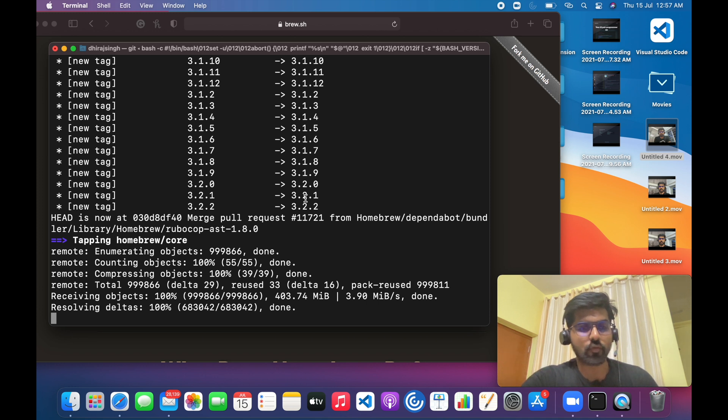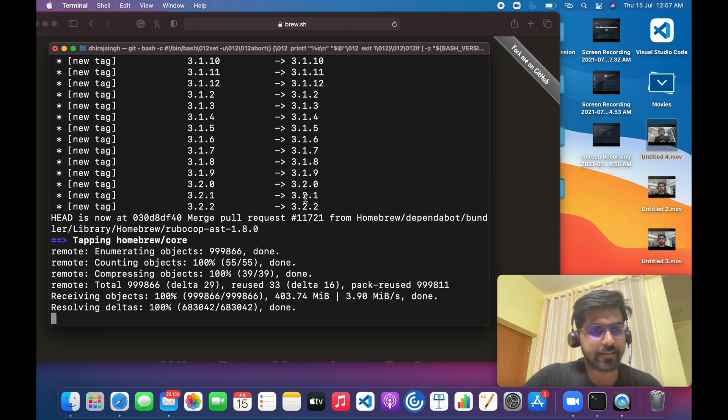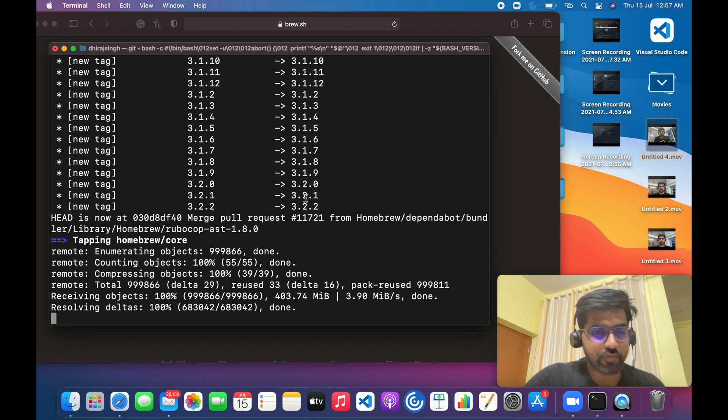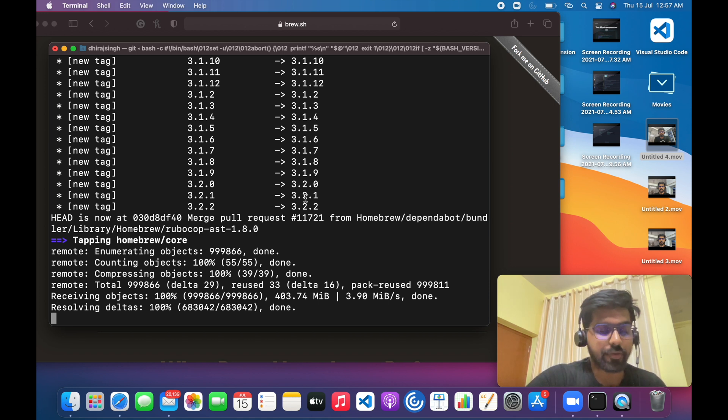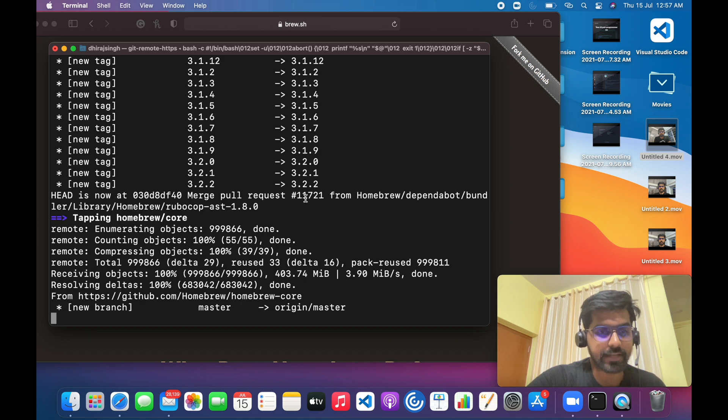So the download has been completed and resolving deltas is also done. If you're using the old Mac, so I believe you should be good to use it after that.